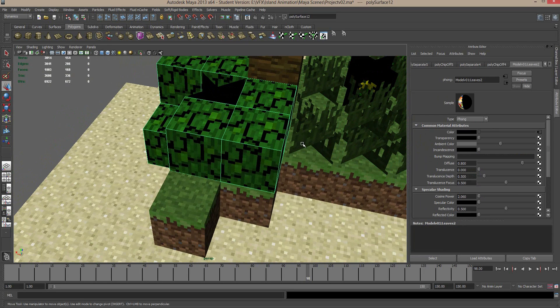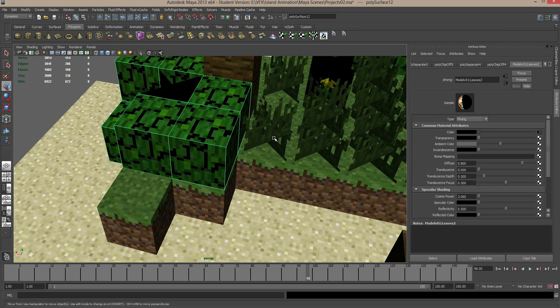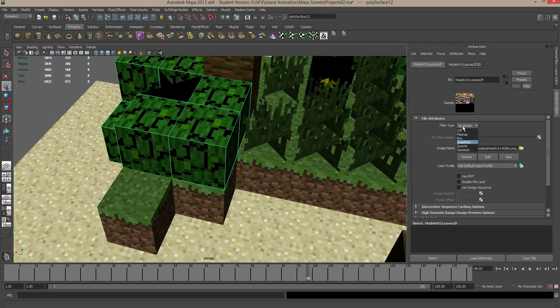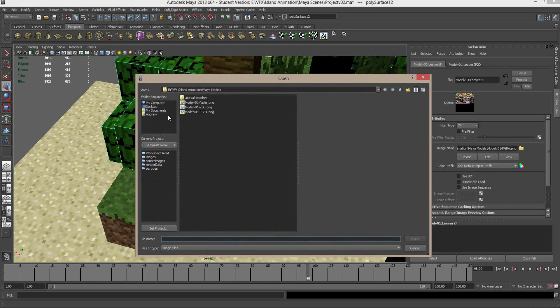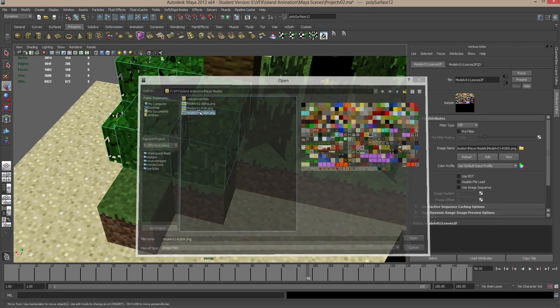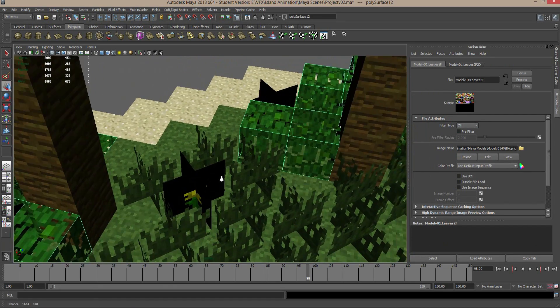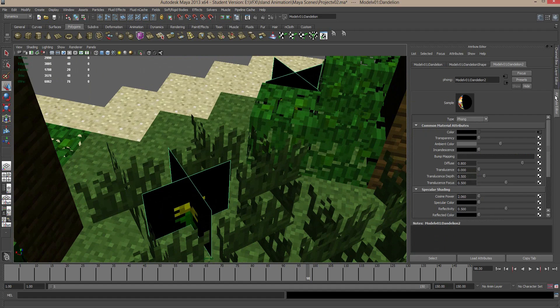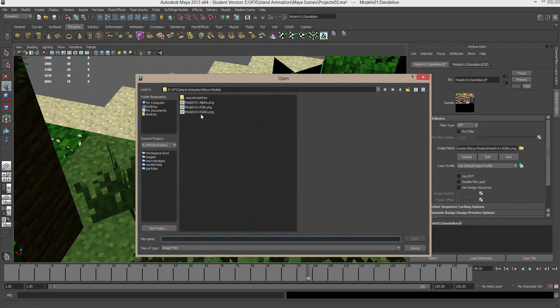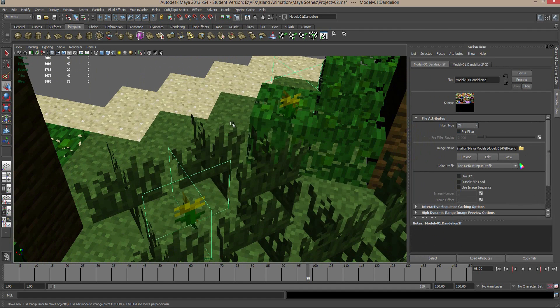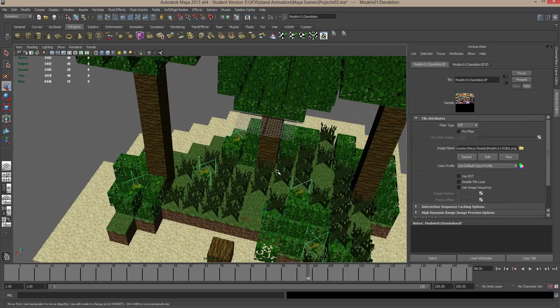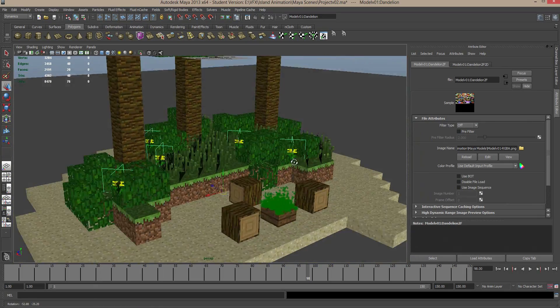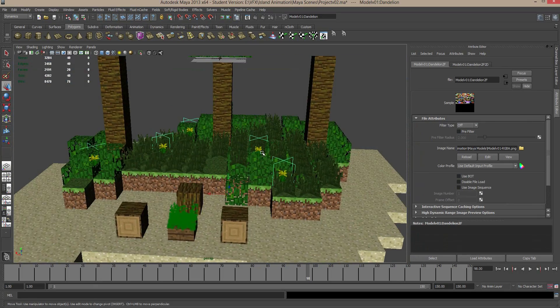Okay, I'm going to do the same thing with our leaves, again selecting this. Click on the color connection, turn the filter type to off, and I'm going to select that RGBA. And I think we have our flowers in here need to do that as well. So filter off and RGBA, looking good. So those are our transparency issues sorted out.